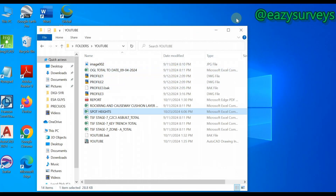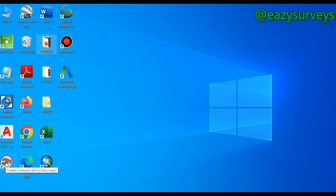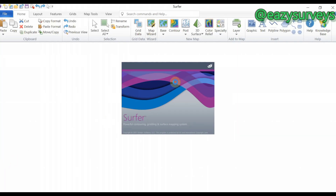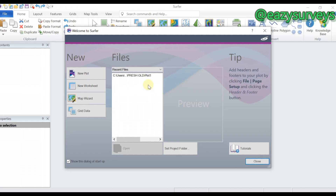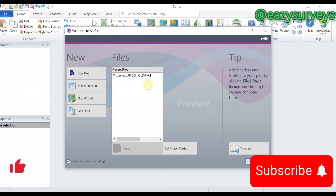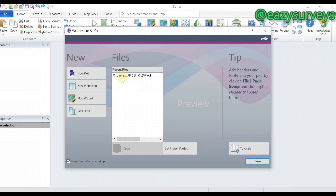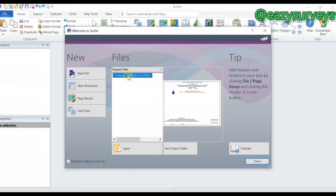When you're done saving your data as .csv, close your Excel sheet and launch Surfer. The beauty of following this channel is I take you from basic to pro level. I already have a template I use for generating contour maps, 3D surfaces, or whatever I want to do with Golden Surfer software.